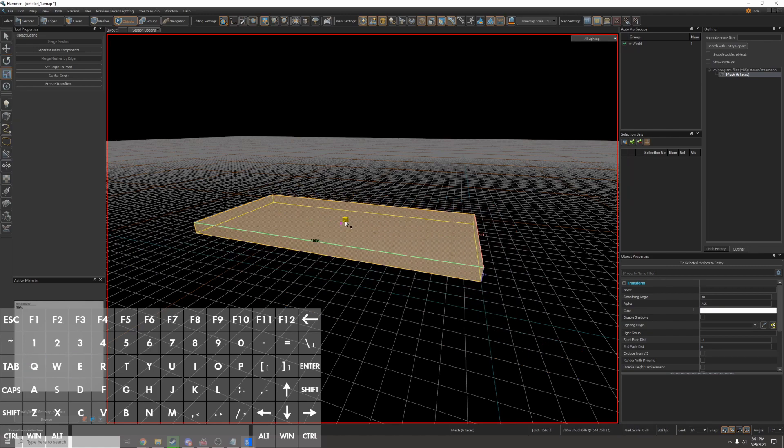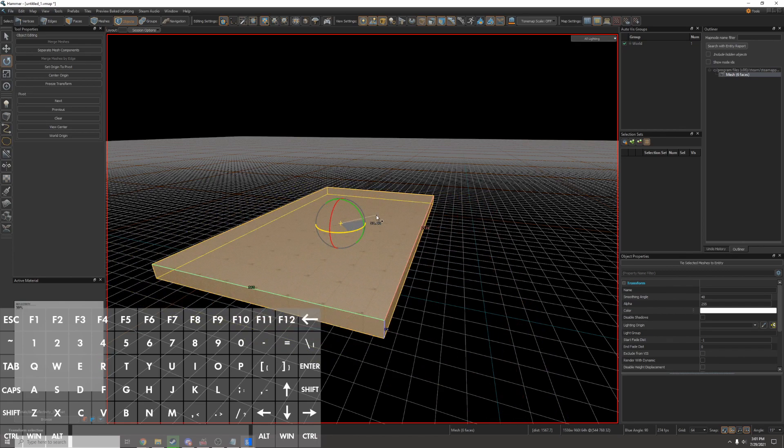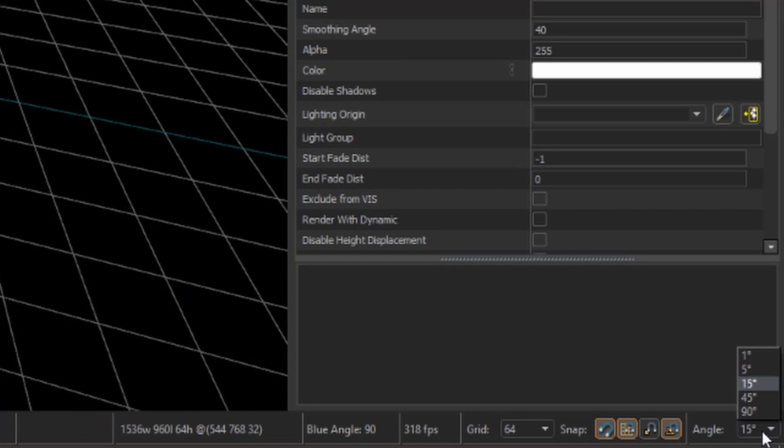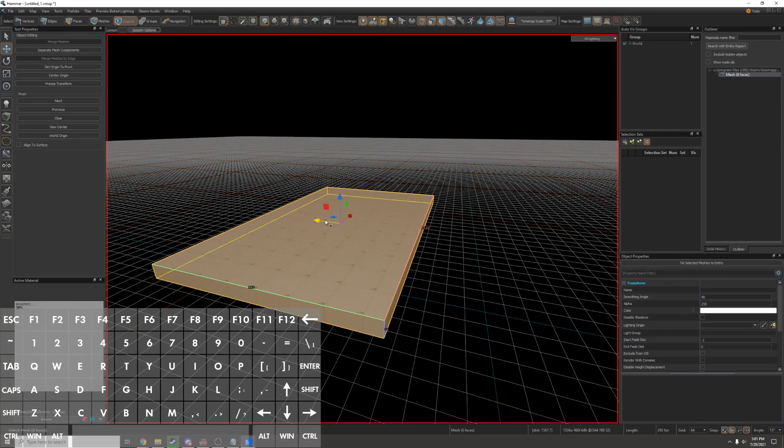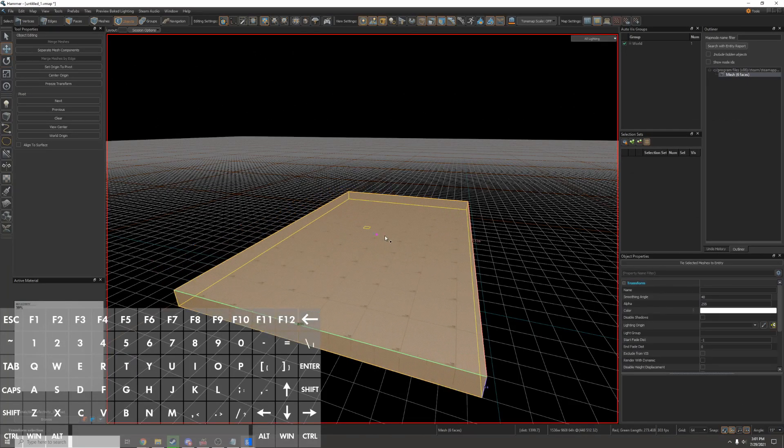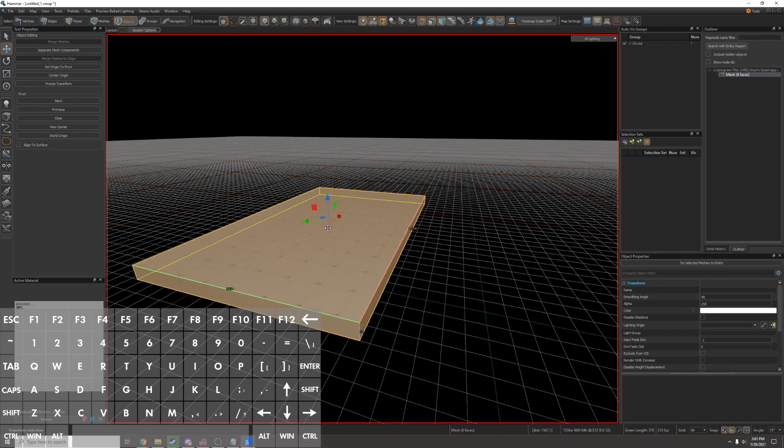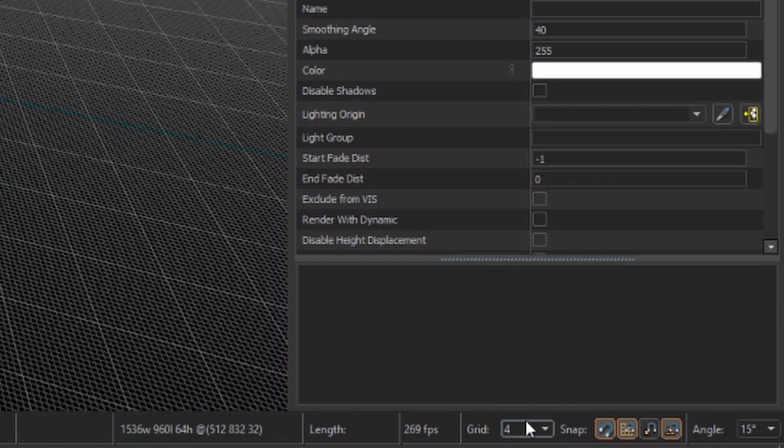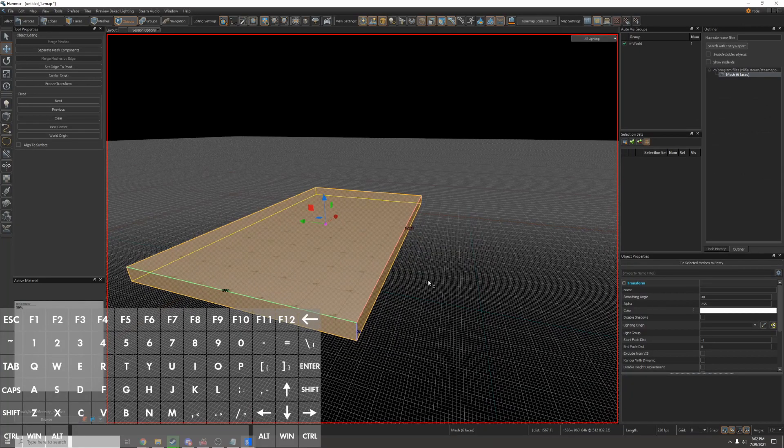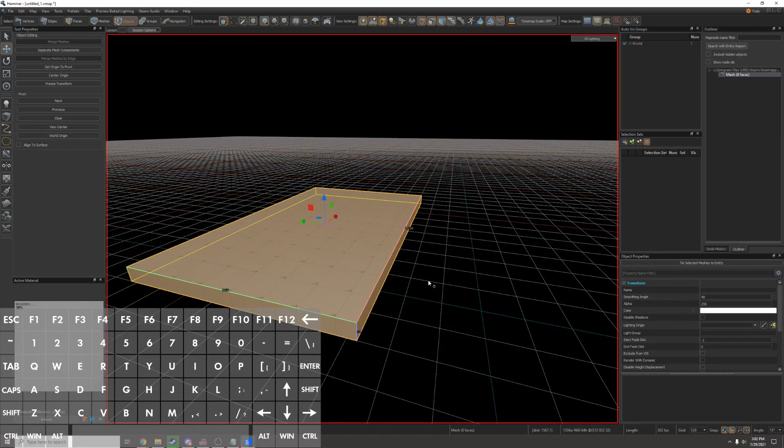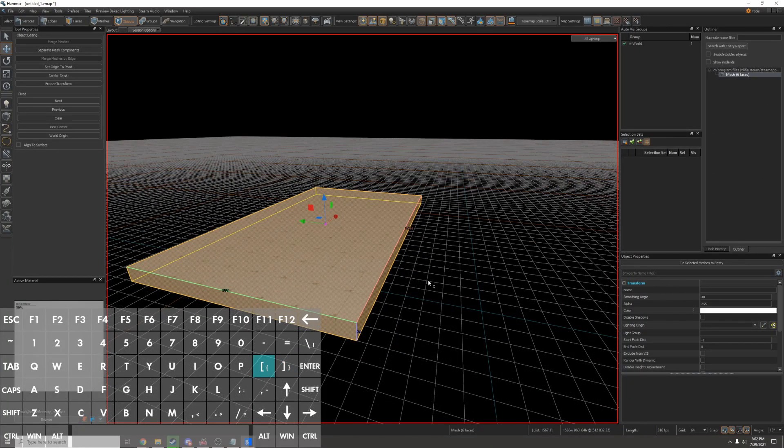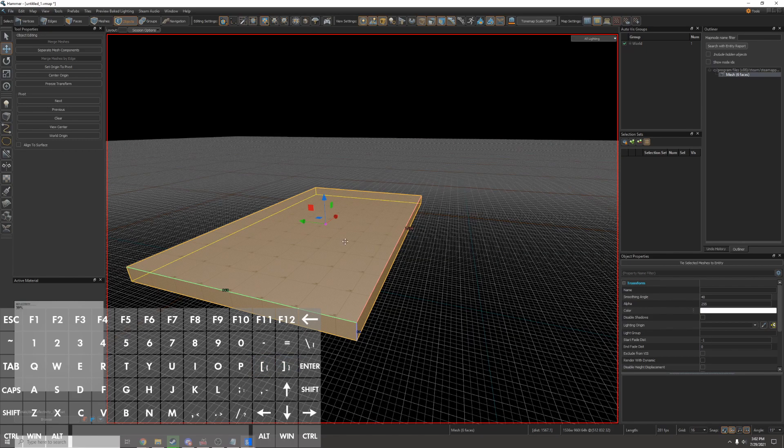Q lets me resize it using the gizmos. E is for scaling. R is to rotate. I can change my rotation angle on the bottom right. I like to leave it at 15 though. And T is the translate tool, so I can move it around. You can change the grid scale by going down here and changing it, or by using the bracket keys on your keyboard.